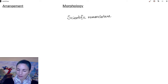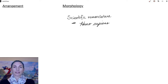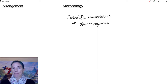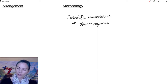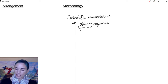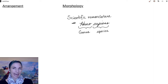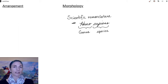So notice that the scientific name is written in italics. The first word has an uppercase letter — this is the genus. The second word has a lowercase letter — this is the species. All scientific names use that format: always in italics, the genus is always capitalized, and the species is always lowercase.